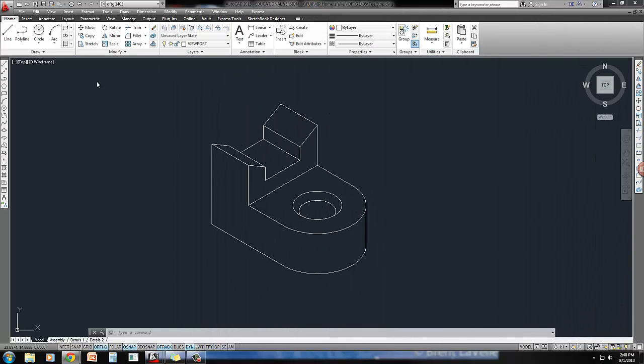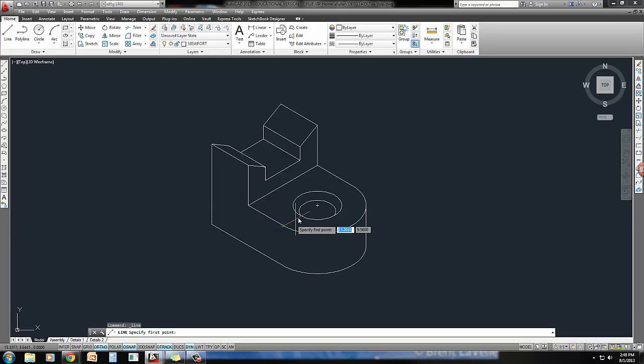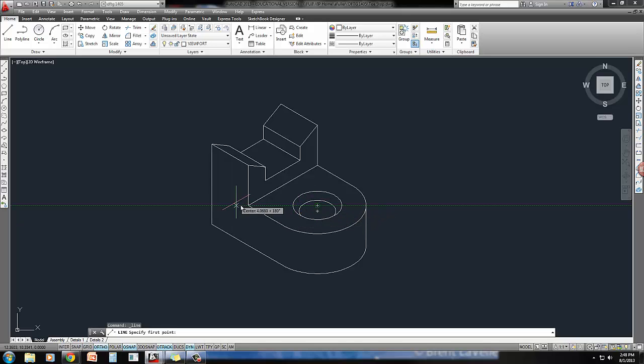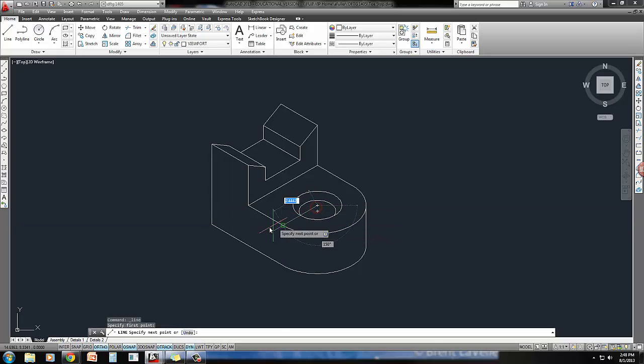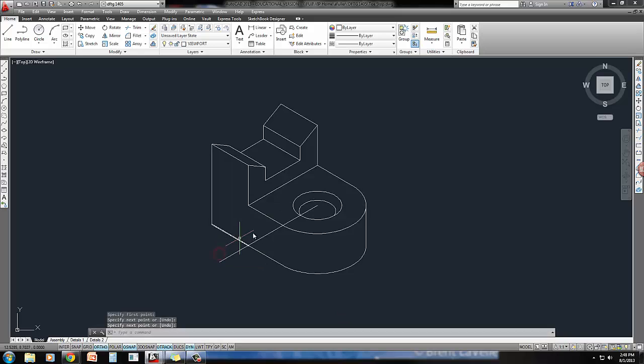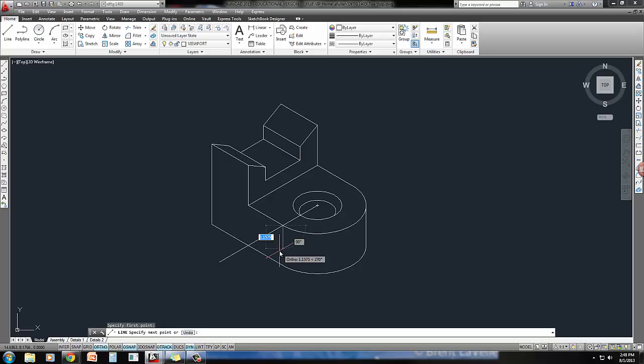Then I can put my ISO circle there. I'm going to do the line command. Since I've already got this drawn, I can take the line from here because that's the same. I'll go ahead and draw it out, coming from the end point of this original line, which is the same as drawing that construction line.